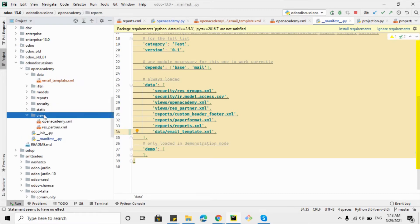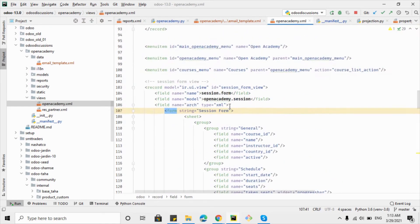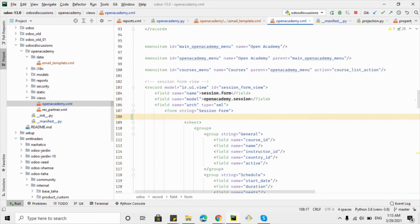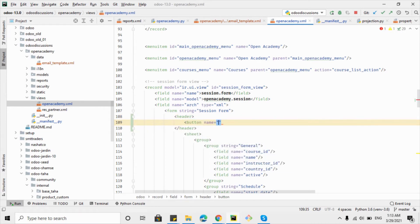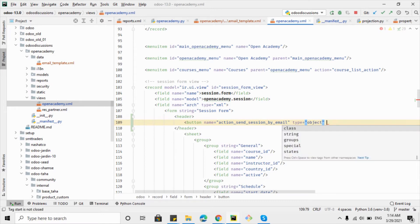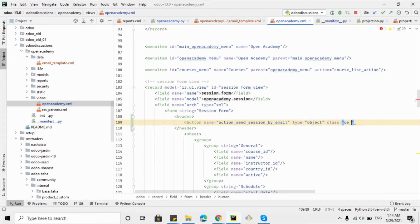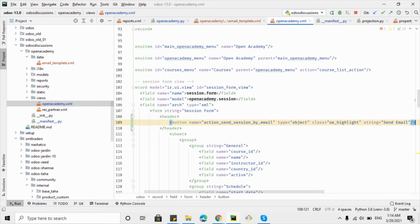Next, we need to add a button inside the header section of the open_academy.session form view. Inside the header tag, add a button with name 'action_send_session_by_email' — this will be the name of the Python function used to send emails. Set type to 'object' because we want to call a Python method on button click. Set class to 'oe_highlight' to highlight the button, and set string to 'Send Email'.